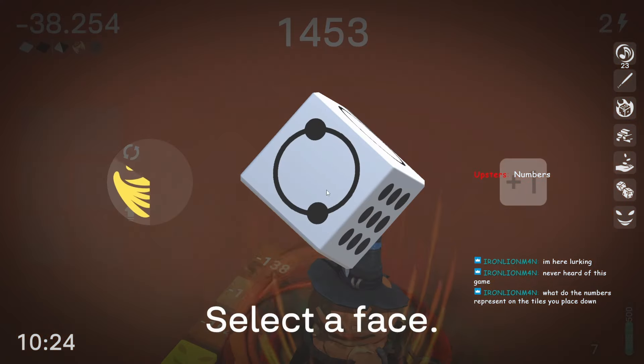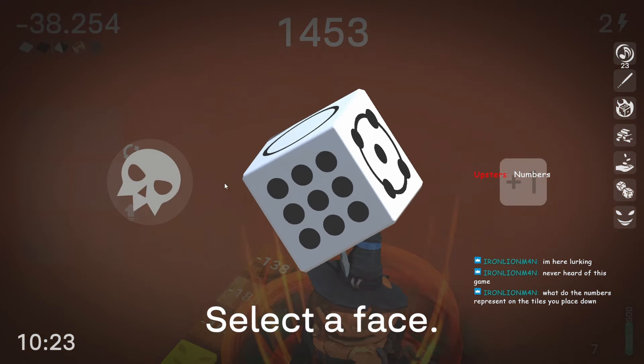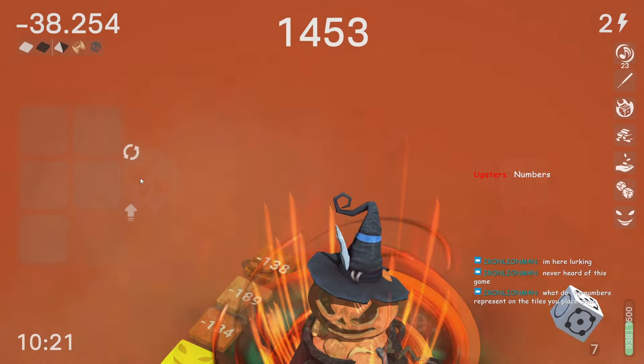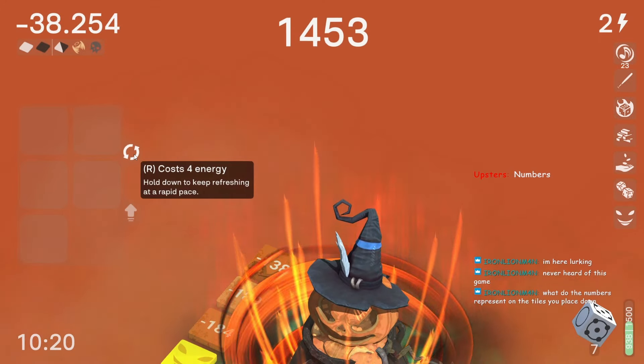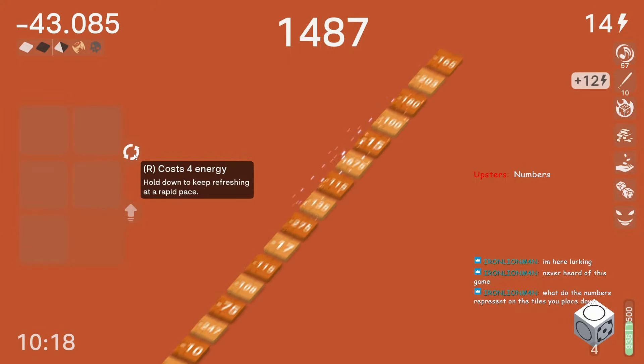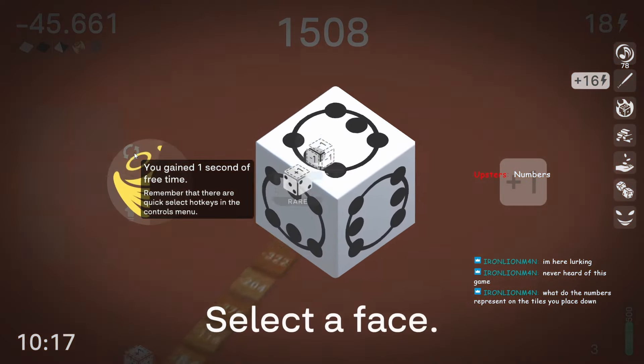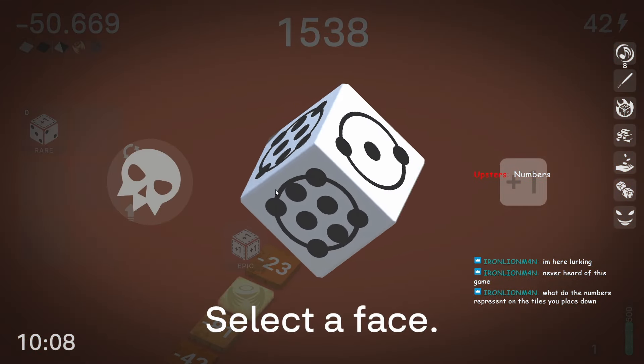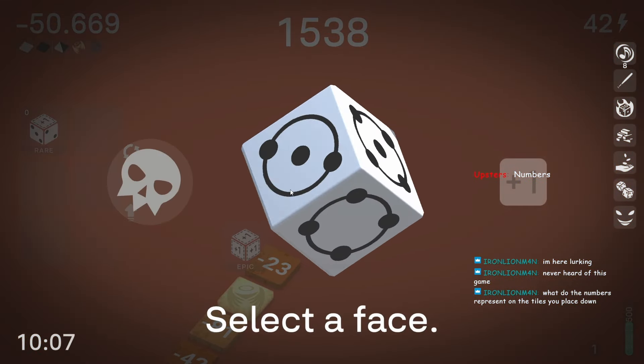I think, actually, wait, did I kind of cheese this? Because it must have like infinite free die roll upgrades. I might have actually just cheesed this.